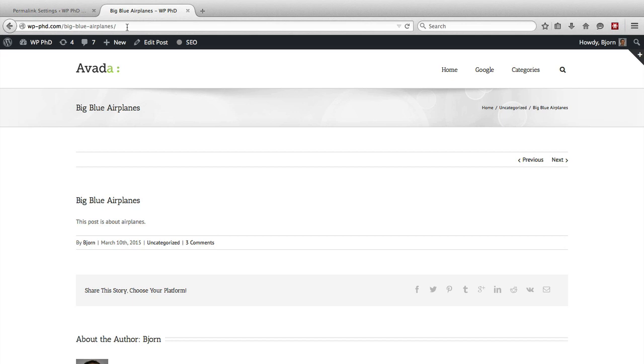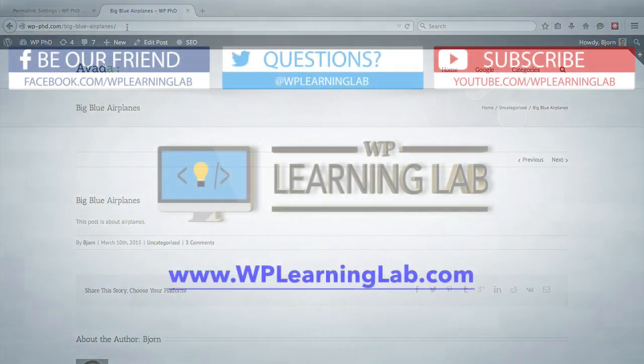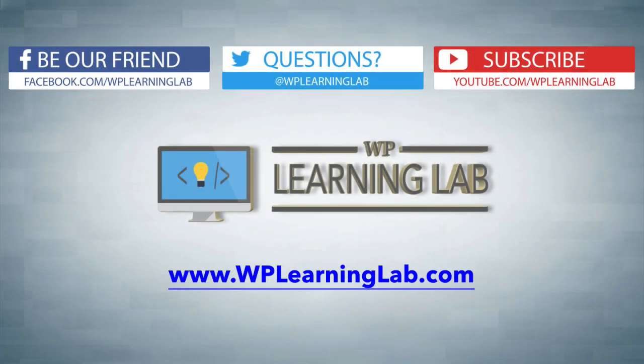So in this video, we talked about or we walked through the permalink settings inside your WordPress website. I hope this video helps you. My name is Bjorn Allpass from WP Learning Lab. Please make sure you subscribe to our channel, check out our social media, and visit wplearninglab.com where we write about WordPress every single day. Talk to you soon.